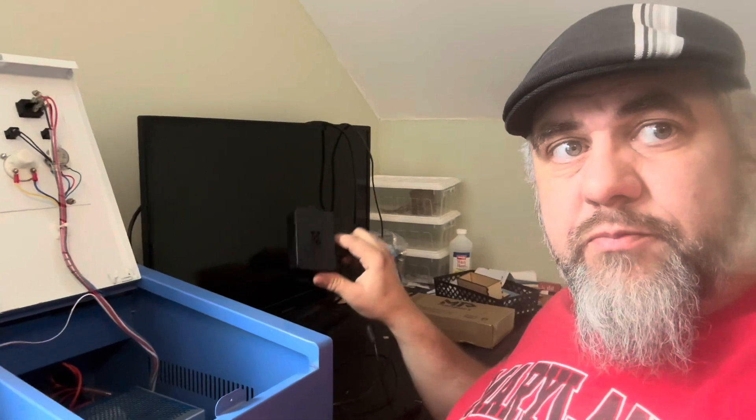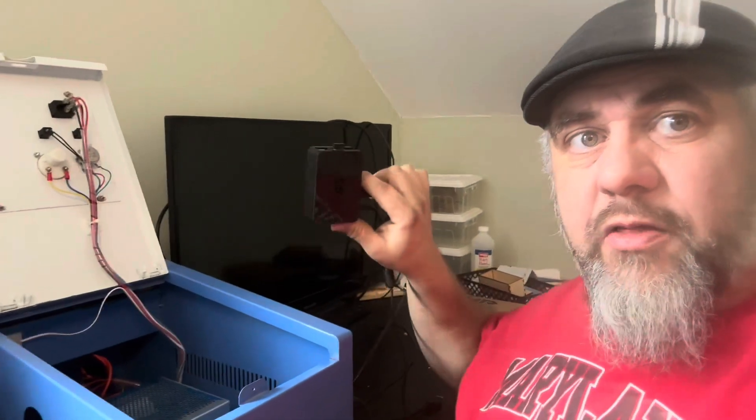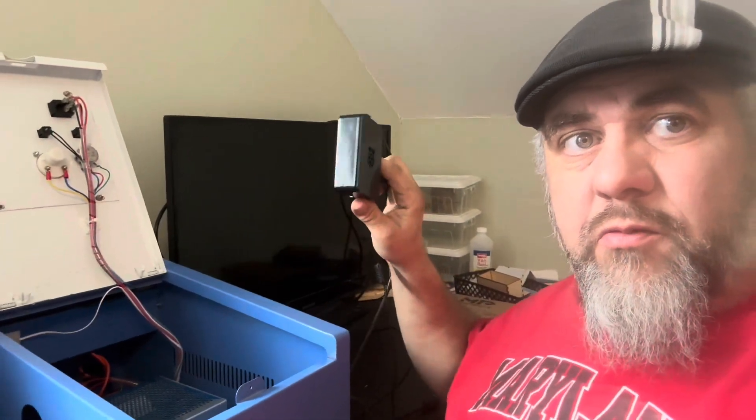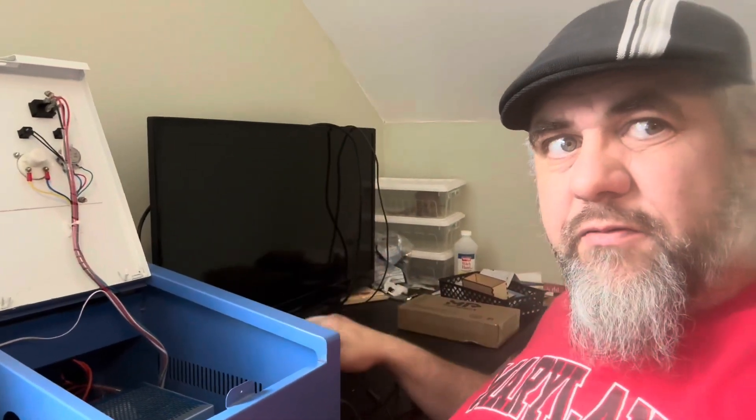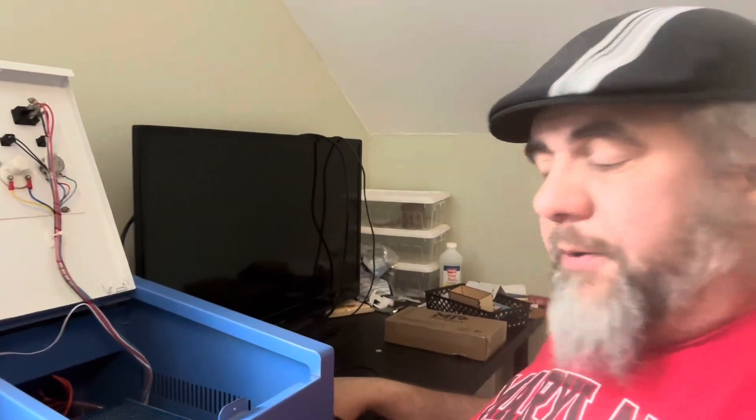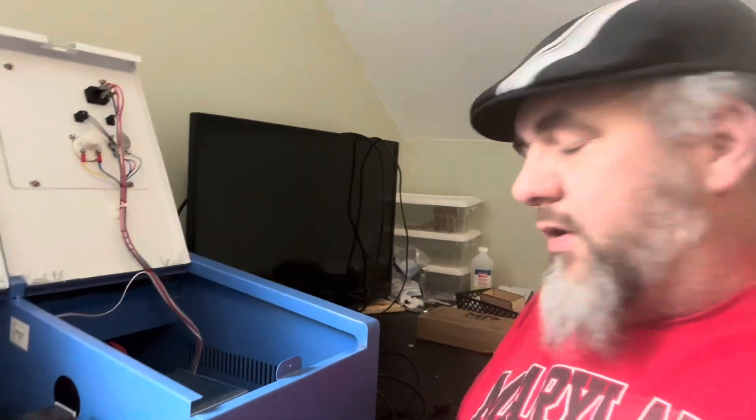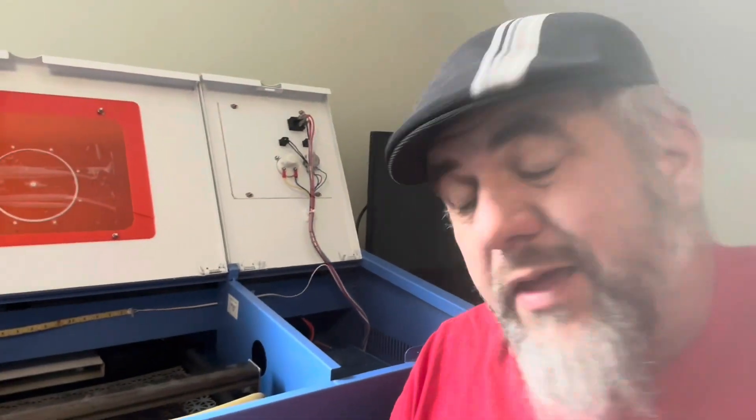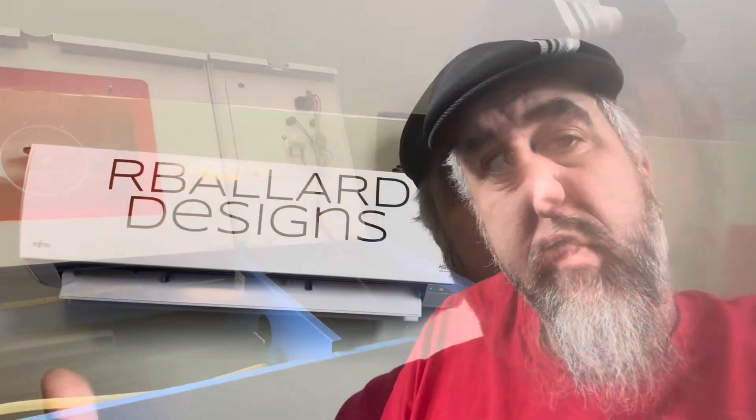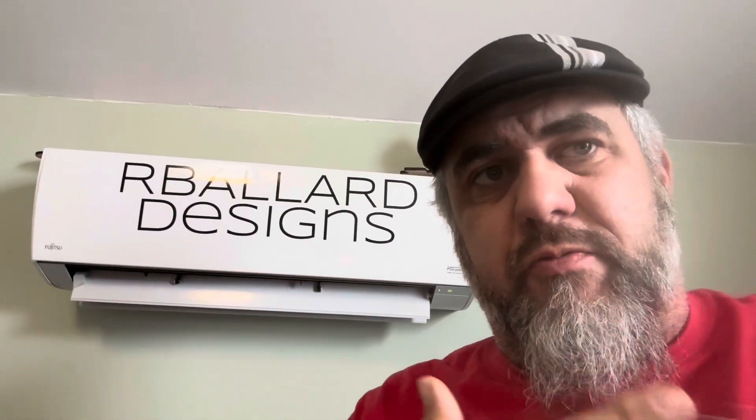But you can see the controller and everything is all the stock stuff for now. And up to this point, if you've been following along, we've been running it off of a Raspberry Pi. So it's a standalone setup.